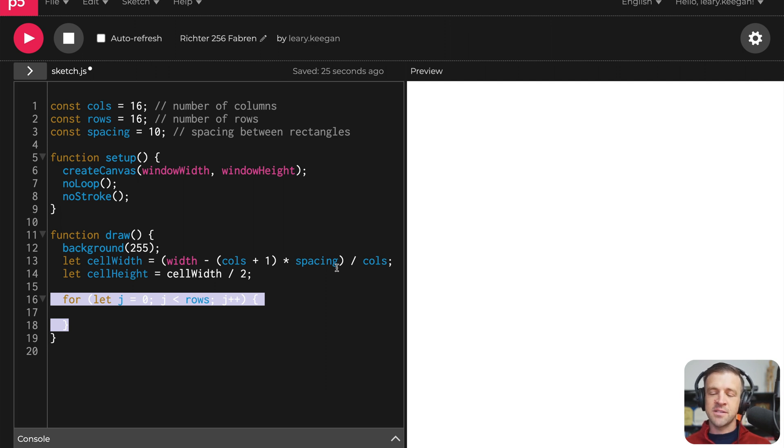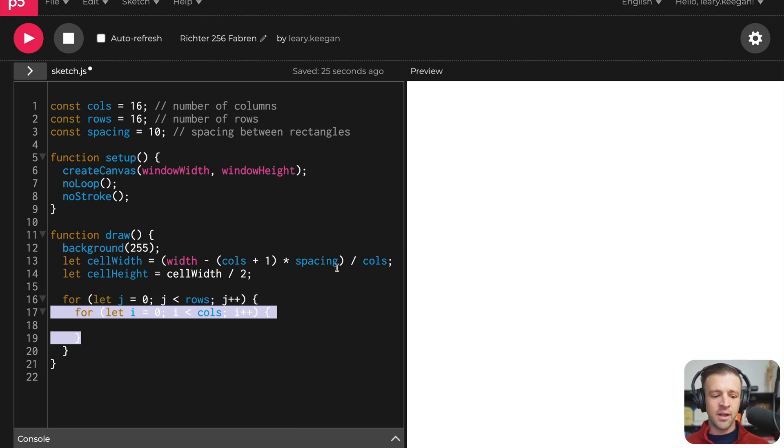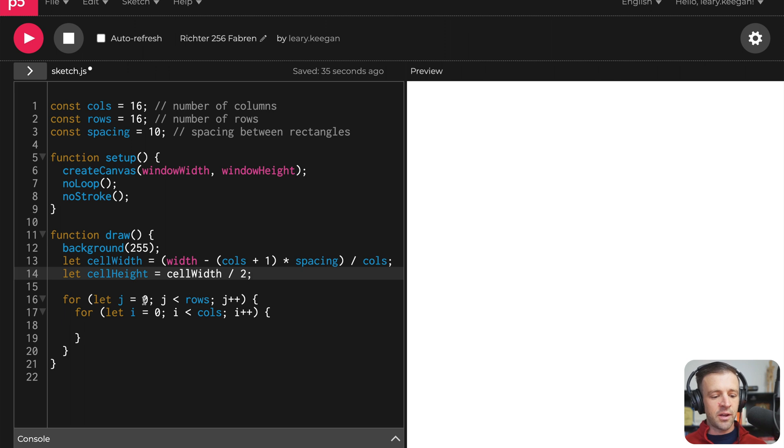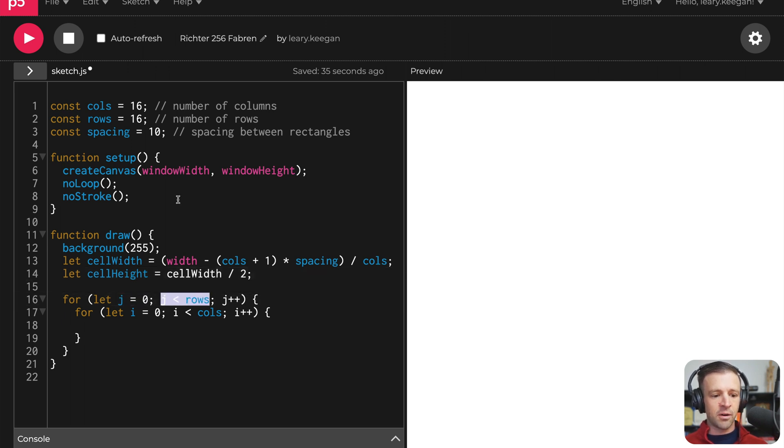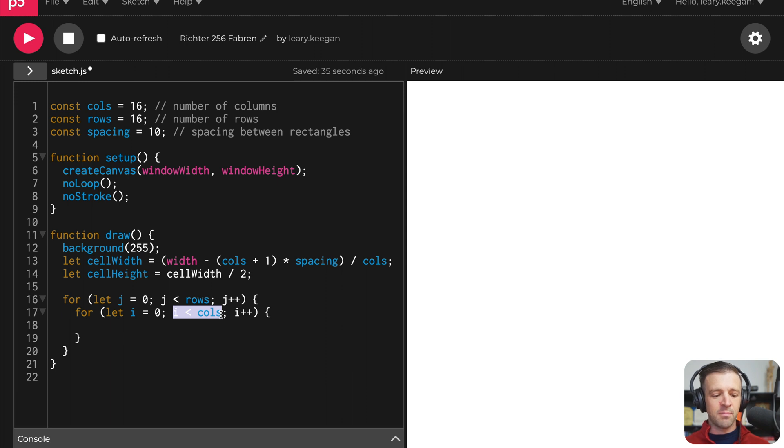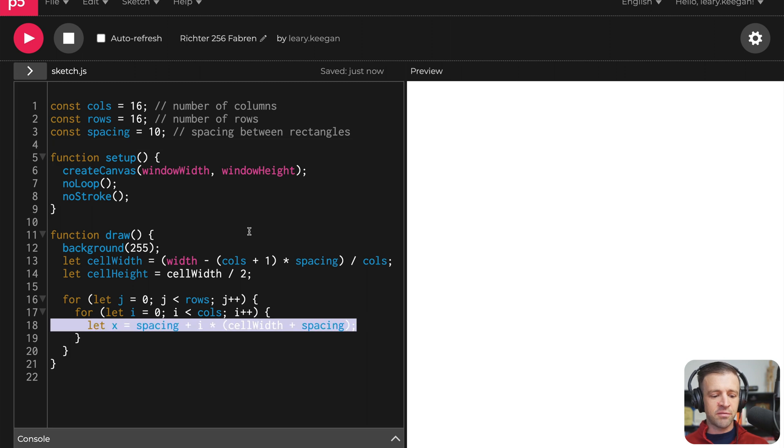And now we're going to set up a nested for loop to set up our grid system. So these are really key anytime you're working with grids in code. These nested for loops help you traverse both rows and columns. So we can see that we are taking a variable j starting at zero and going to the number of rows that we set up here is 16. And then we have a variable i and setting that to increment by one each time up until the value of columns or columns minus one.